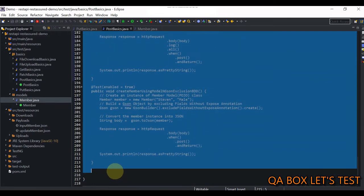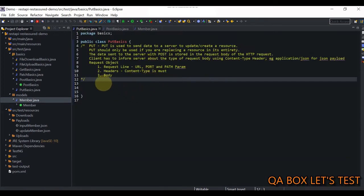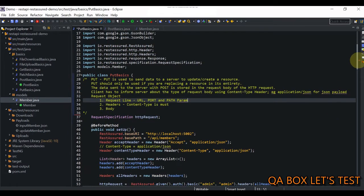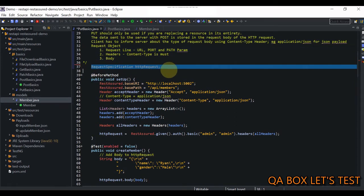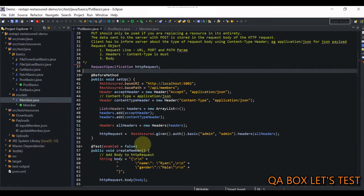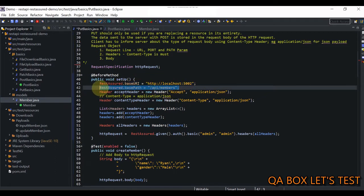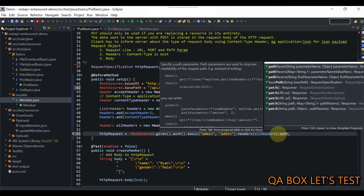I divided the POST code into three parts, but now I'm going to cover all of it in this one video since I don't need to rewrite the code. We have this RequestSpecification object which we are going to use in each and every test case. We are setting up the base URI and the base path, but in the base path we also have to provide the path parameter dynamically, so we just say 'id' and add the path parameter to the request specification.